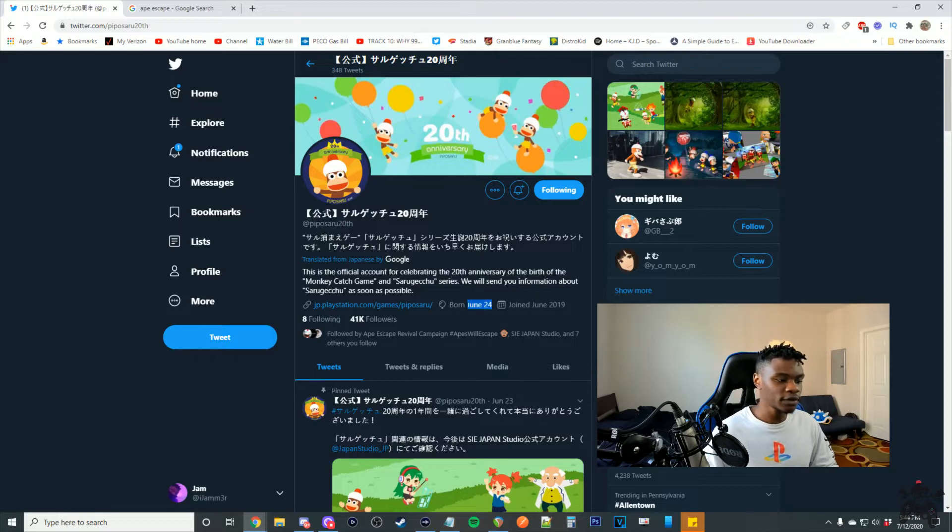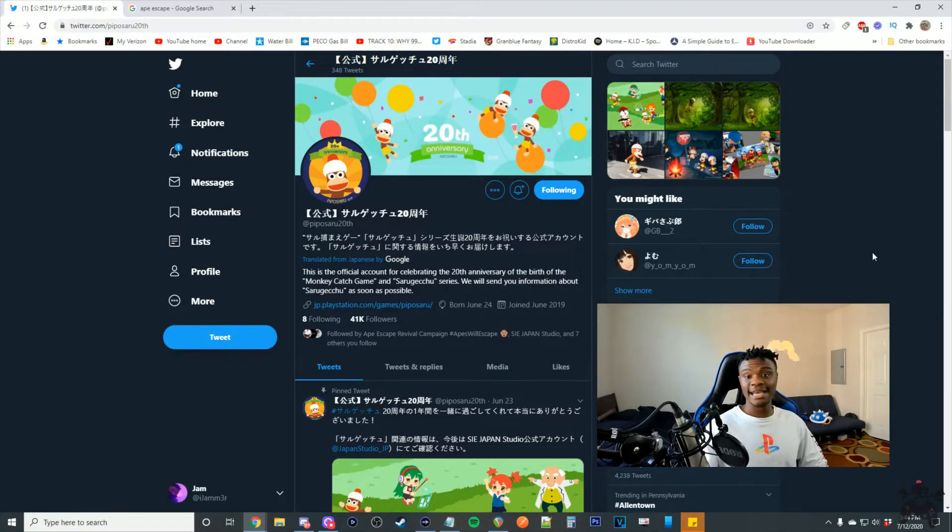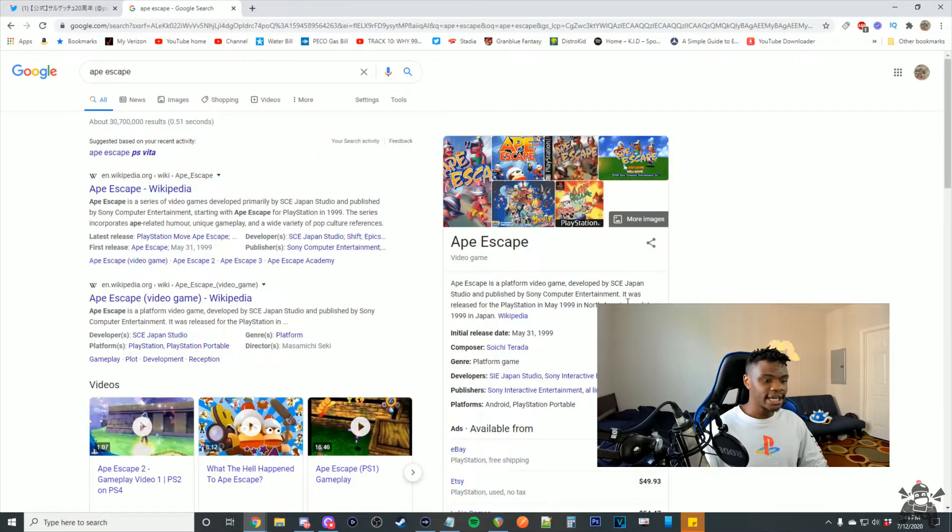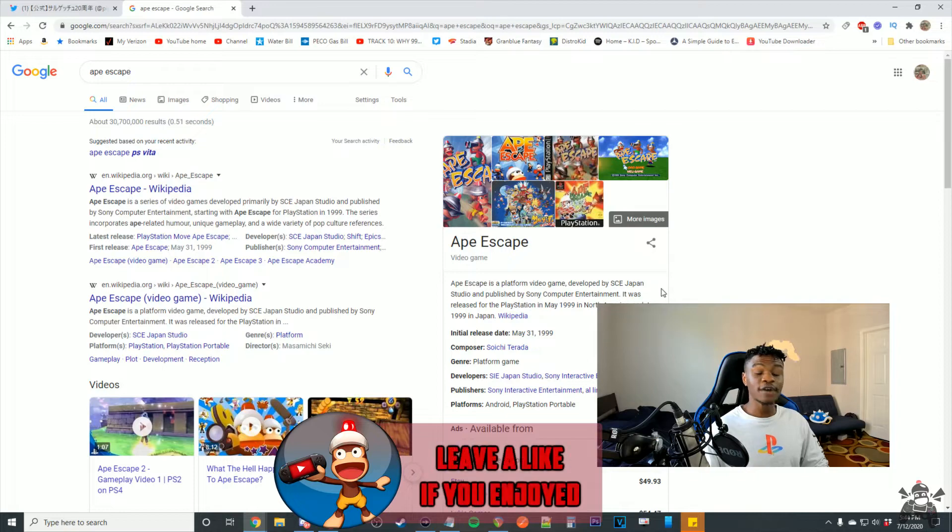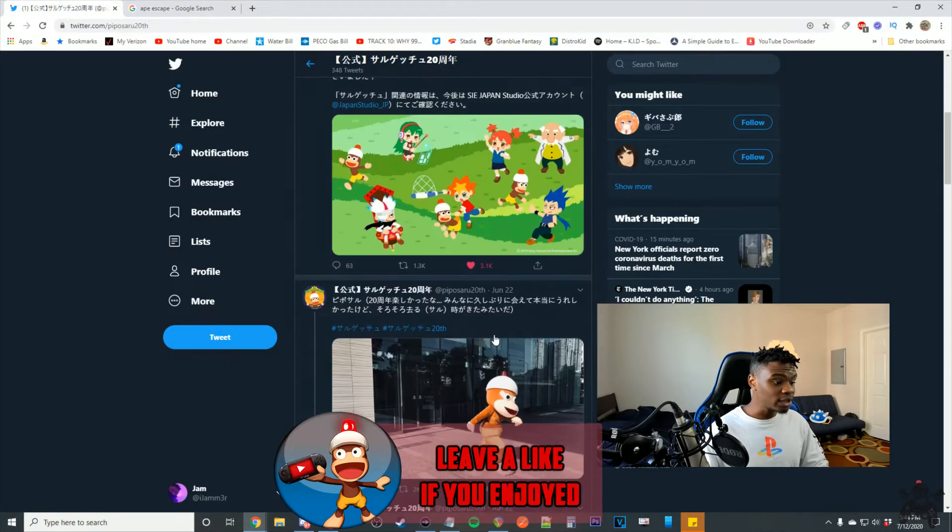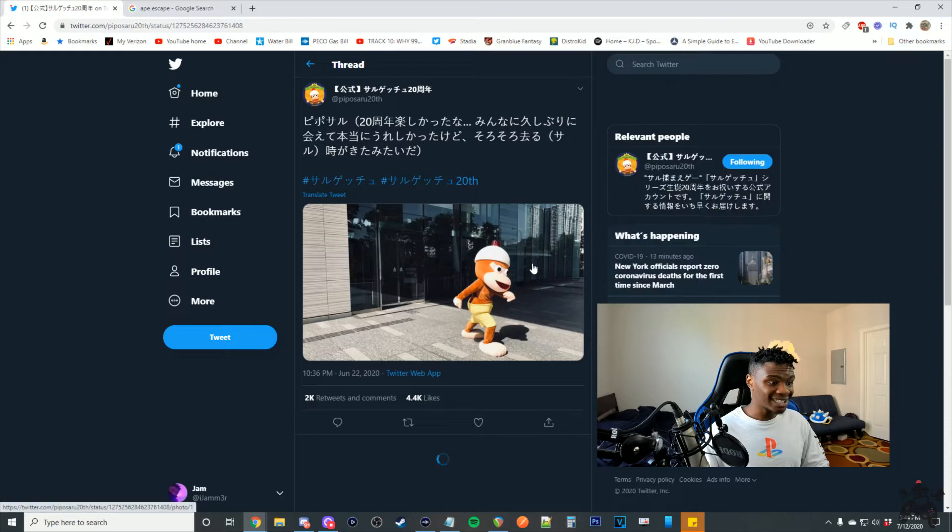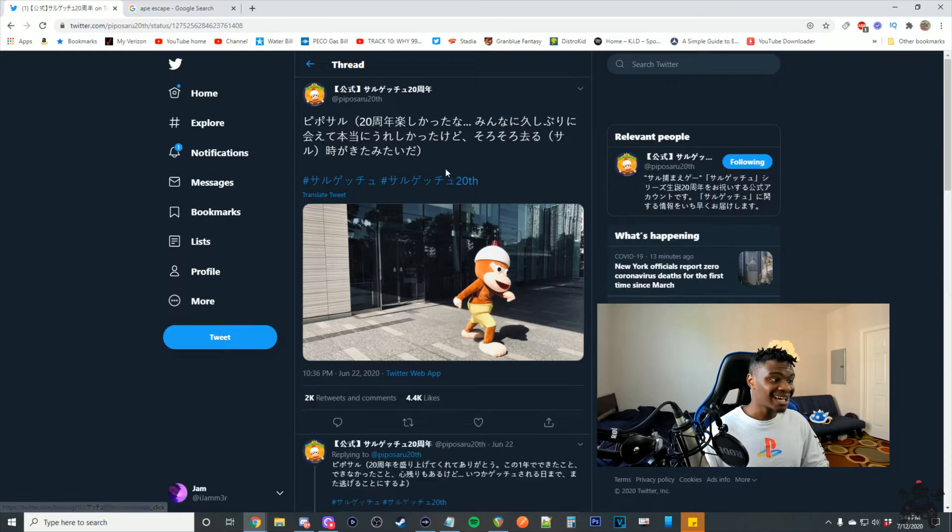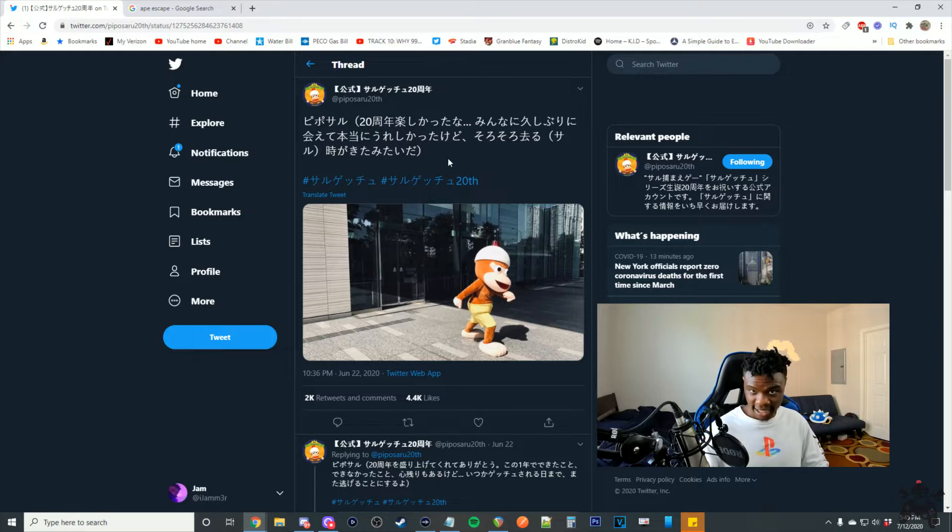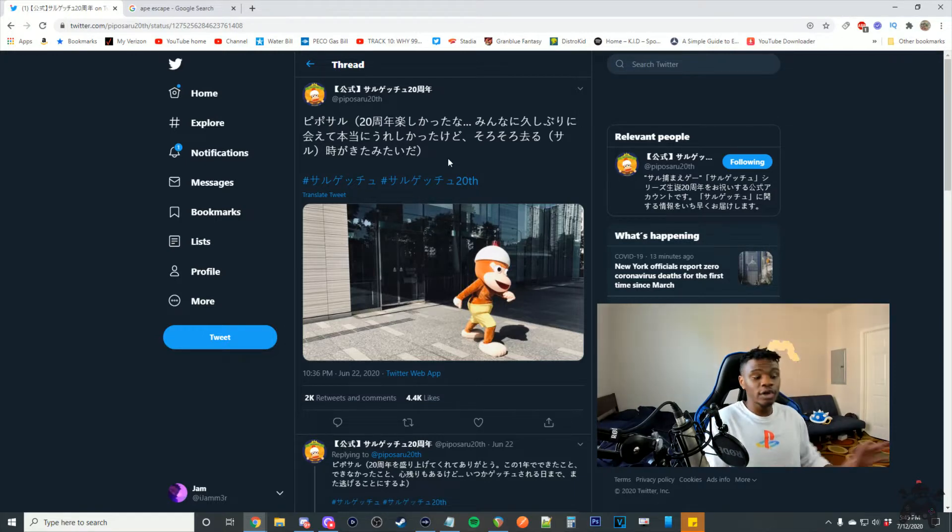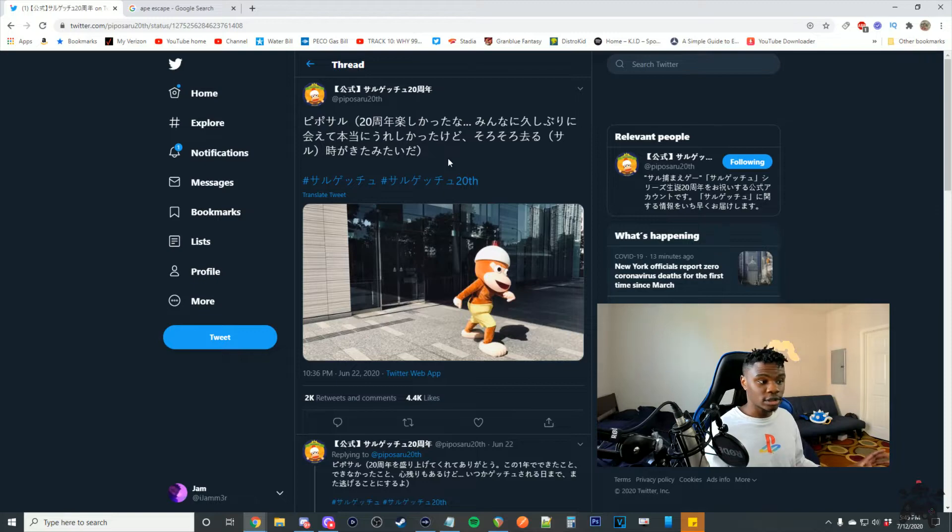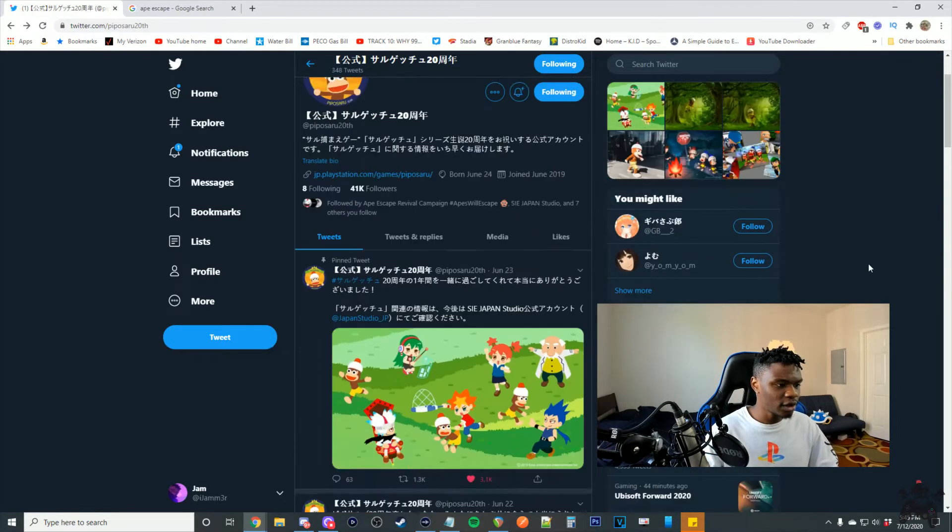It was born on June 24th, which is the same time that the first Ape Escape game released in Japan, June 25th, 1999. That tweet was put out on June 22nd, 2020, just a few days before it actually released back in 1999. So essentially the Twitter account was meant to be run for a year to celebrate that 20th anniversary.